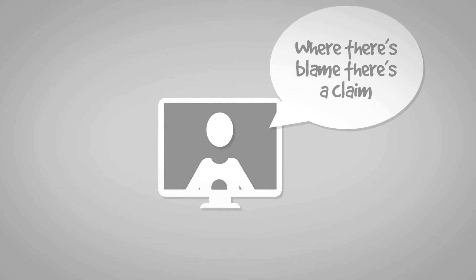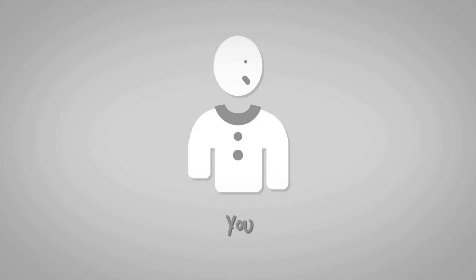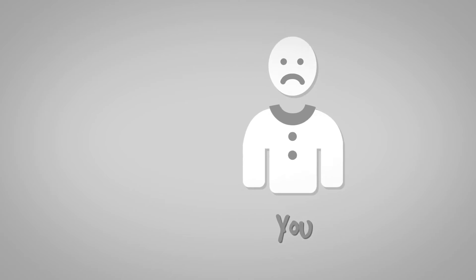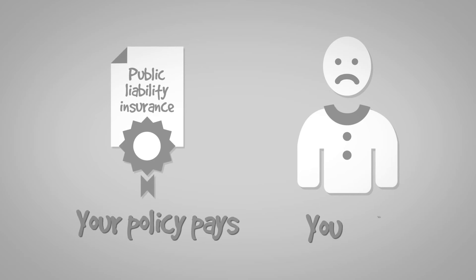The unwritten rule of where there's blame there's a claim means someone has to pay and that someone is you. Except if you have public liability insurance your policy pays and you don't.